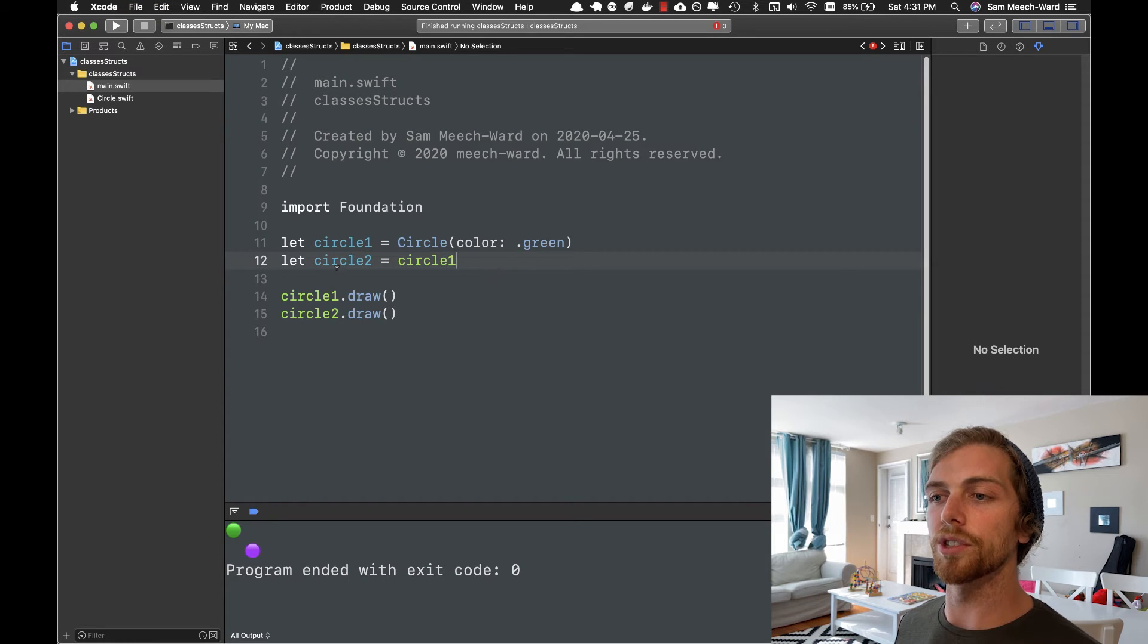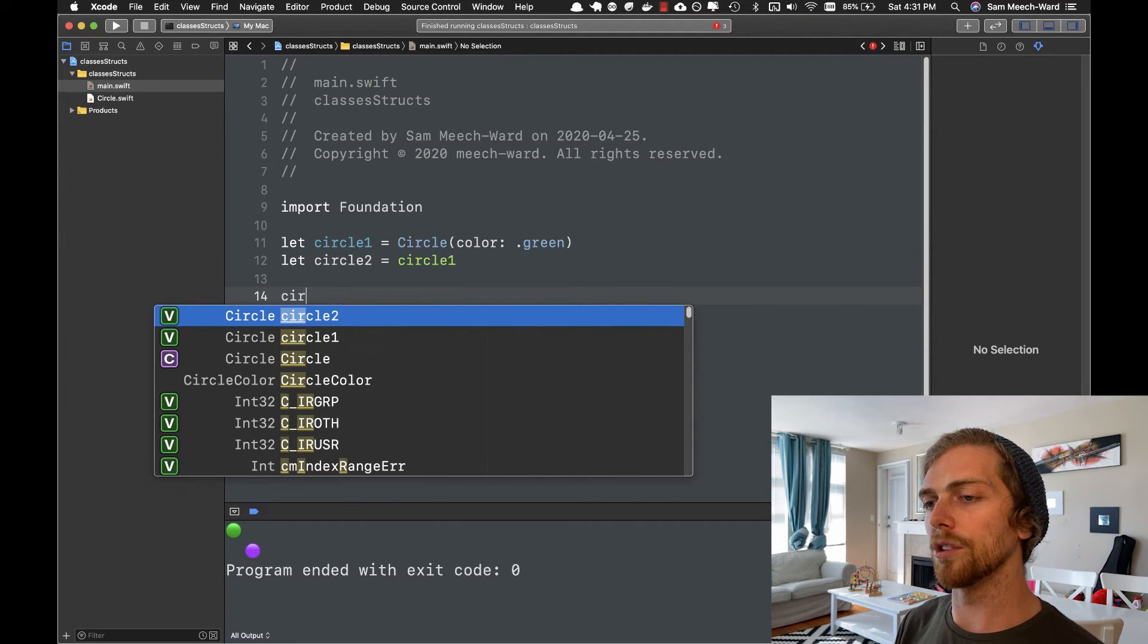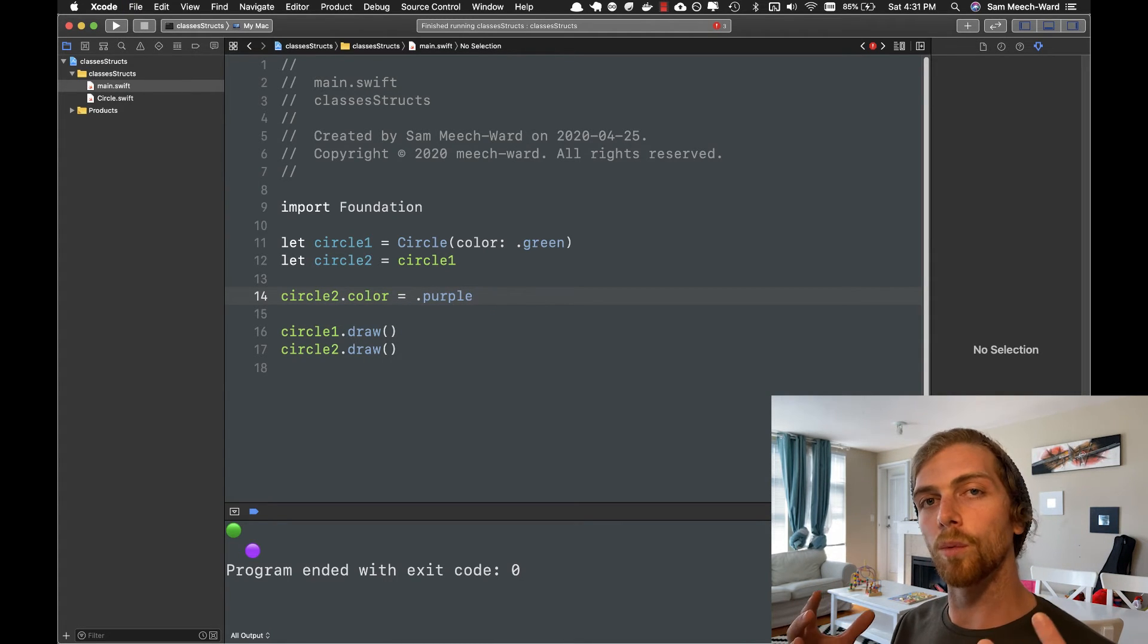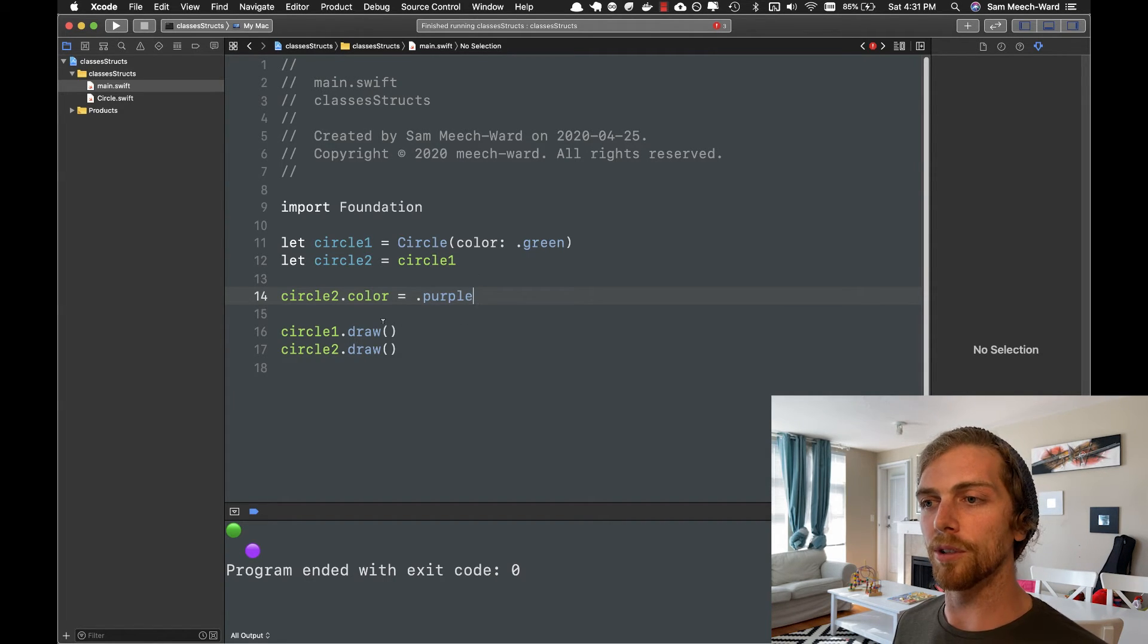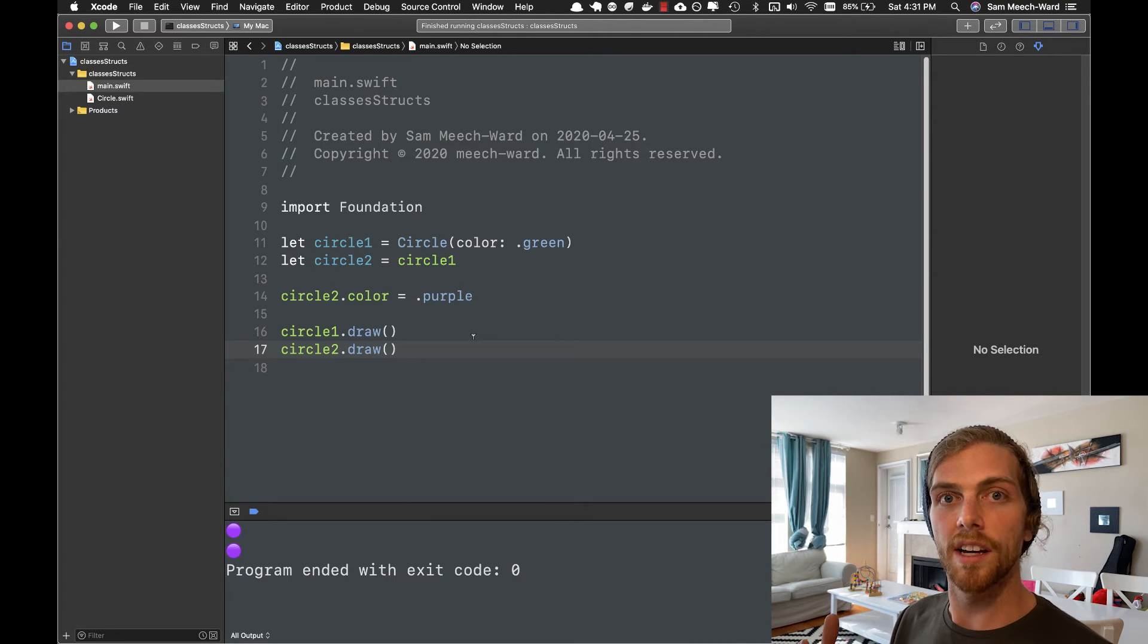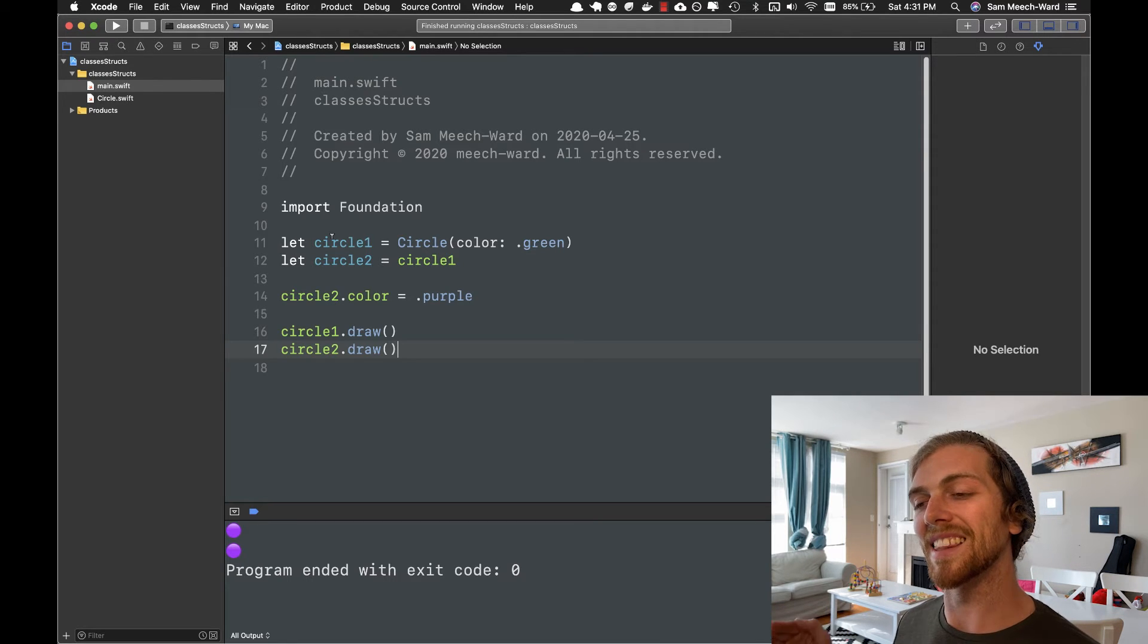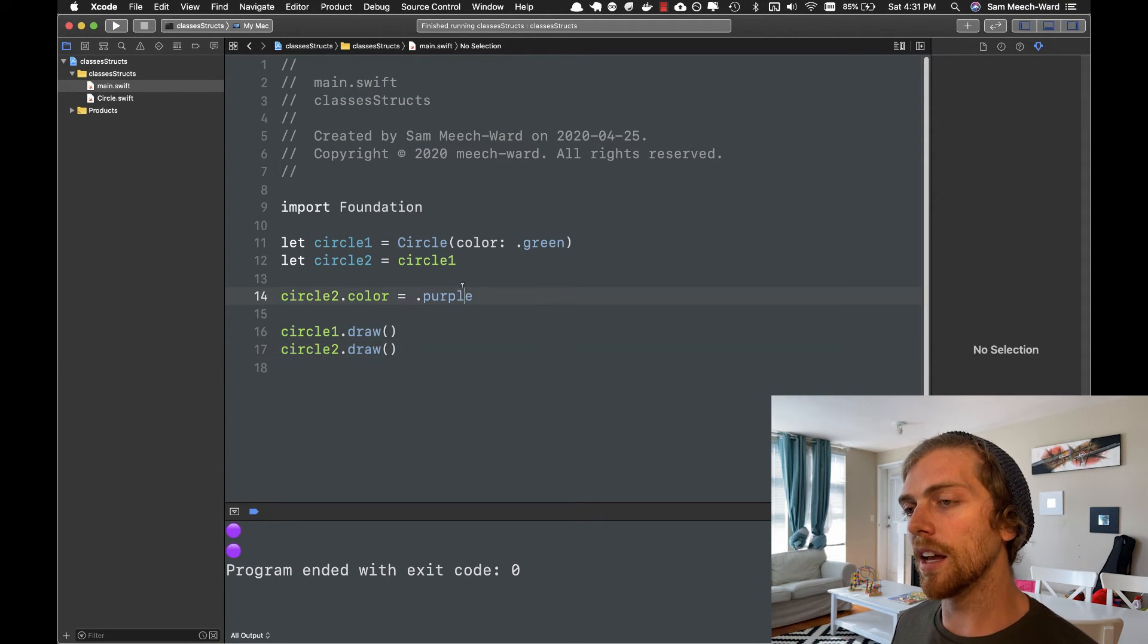And now think for a moment, what do you expect the output to be here? These are classes, instance of classes. What should happen? Should they both be purple? Or should circle1 be green and circle2 be purple? And if we run this, we can see that they both turn out to be purple. And that's because when we create an instance of a class, it's a reference type. Both of these variables, circle1 and circle2, are referencing the exact same instance of that object. So if I mutate one of those, then it mutates both of them, it updates both of them.